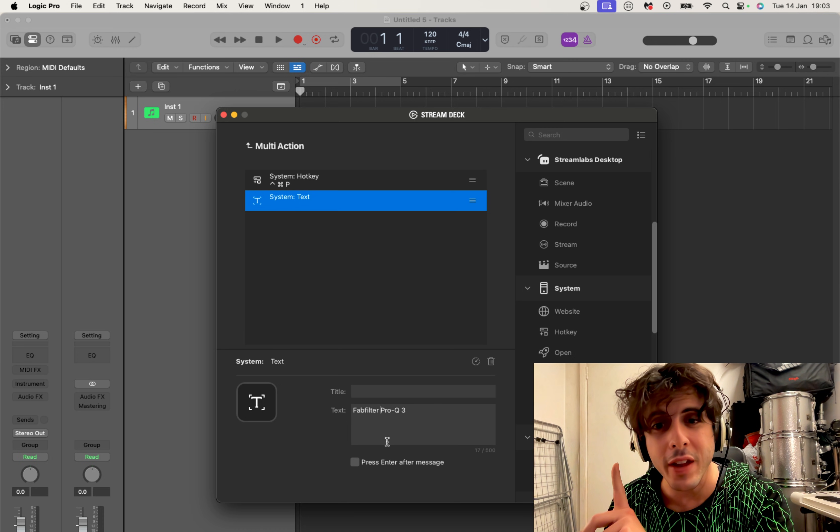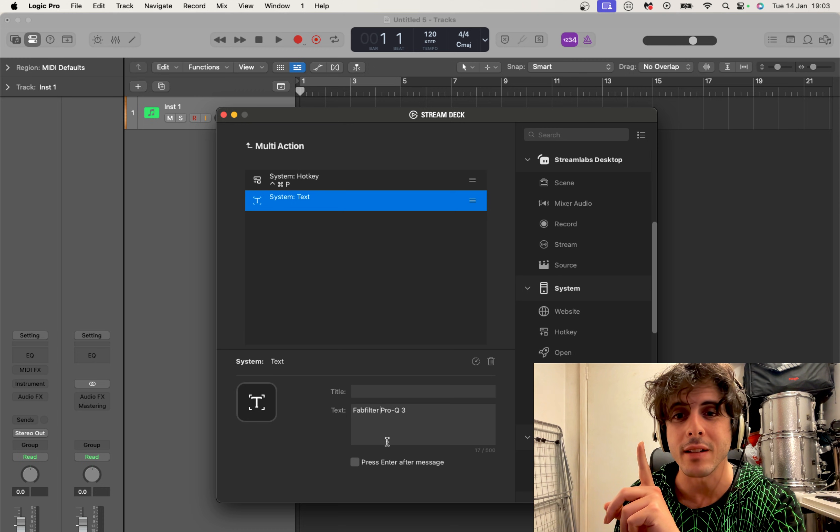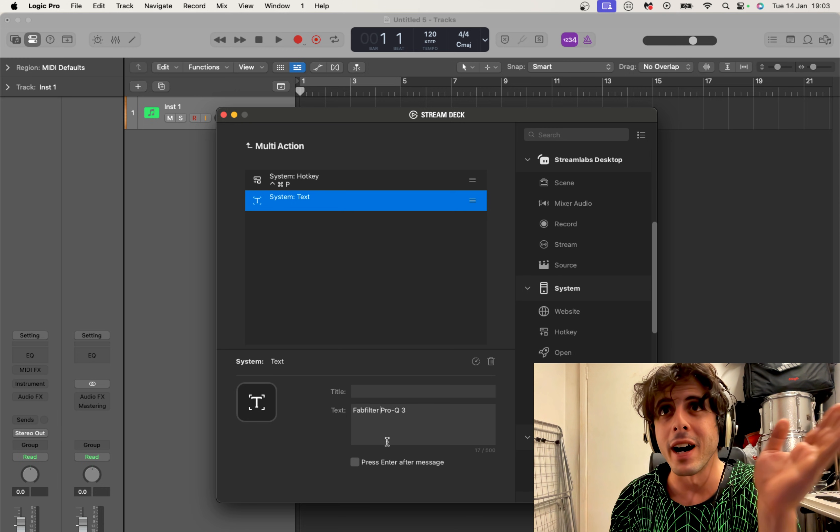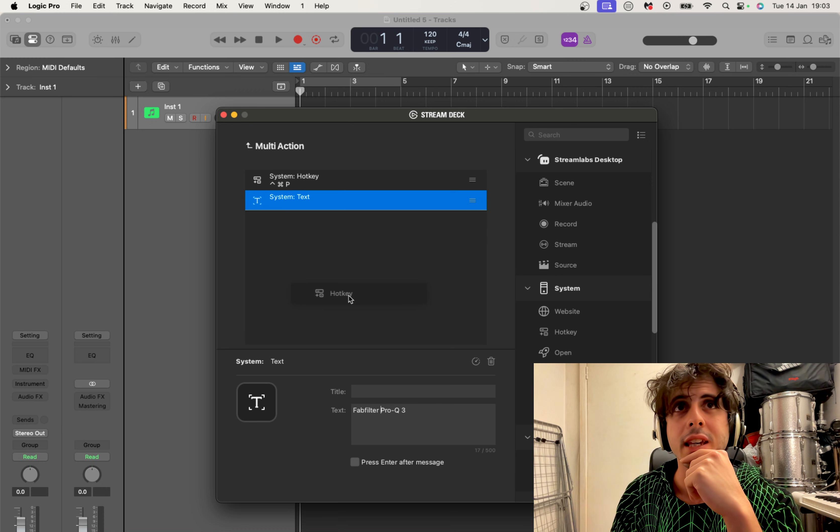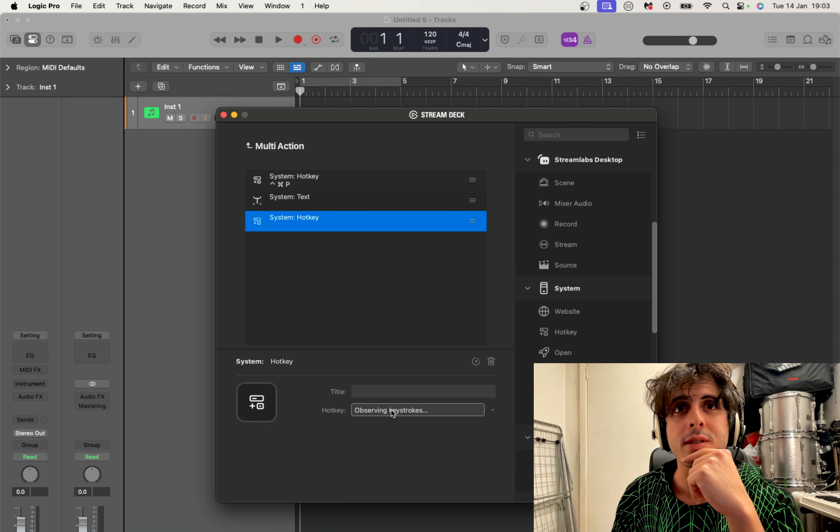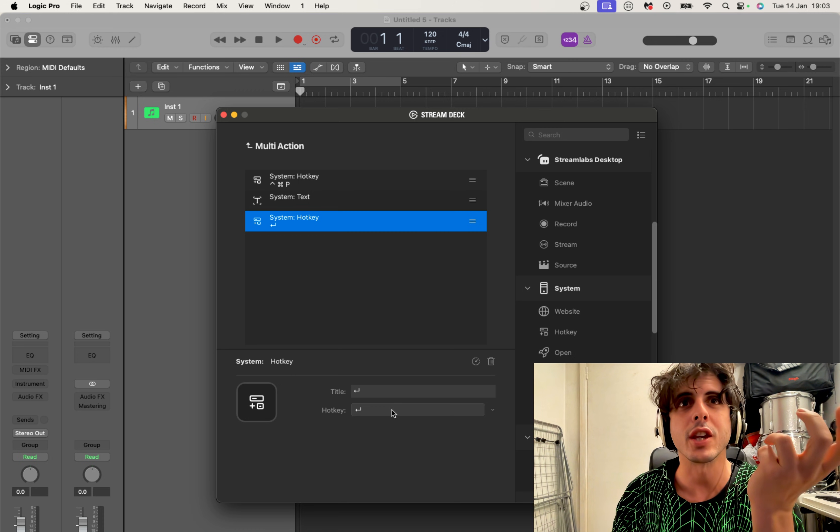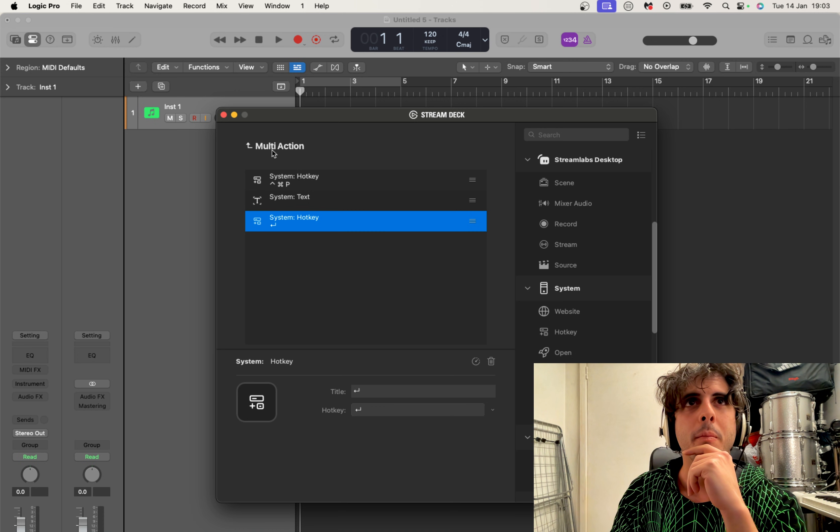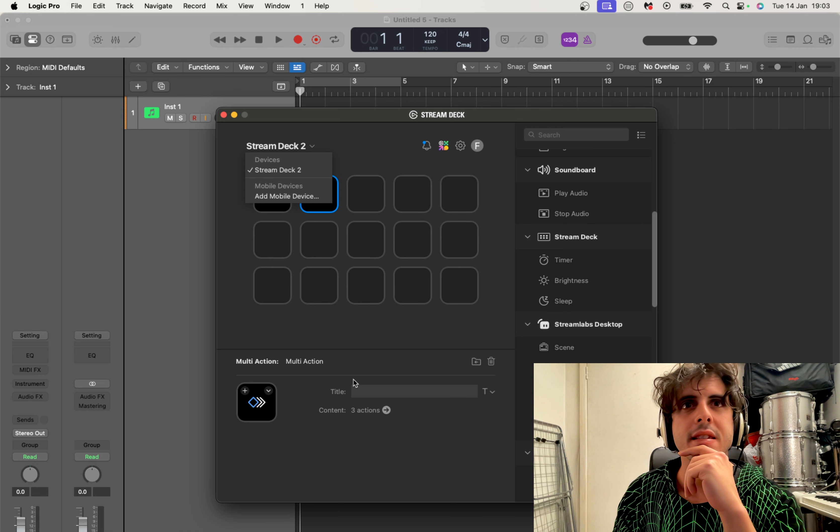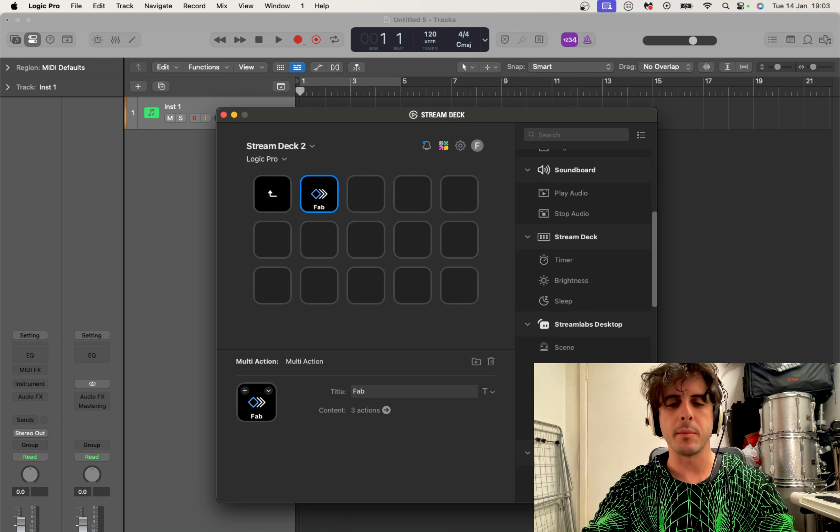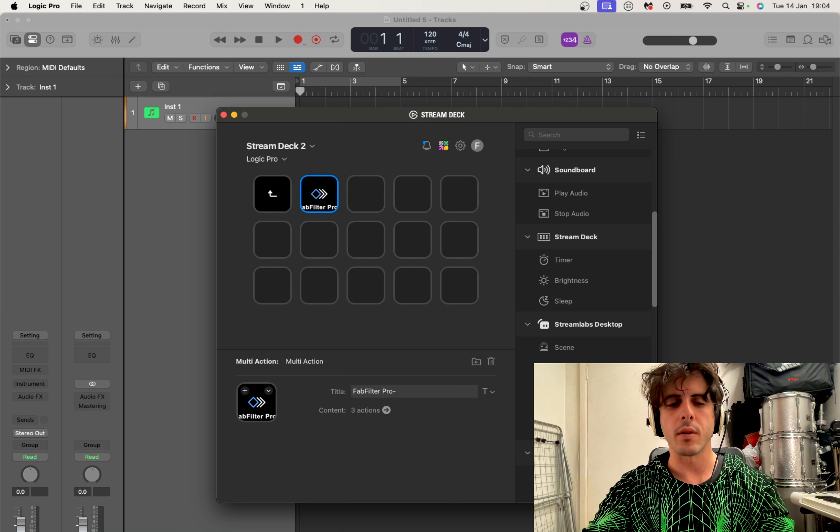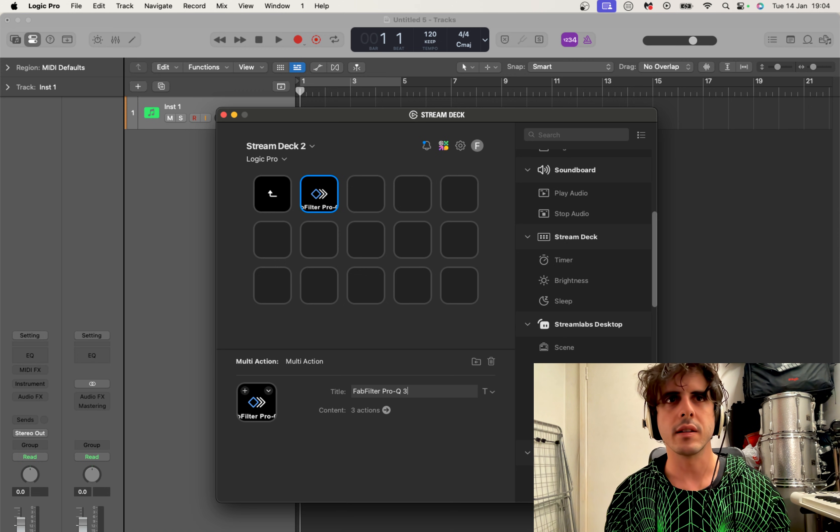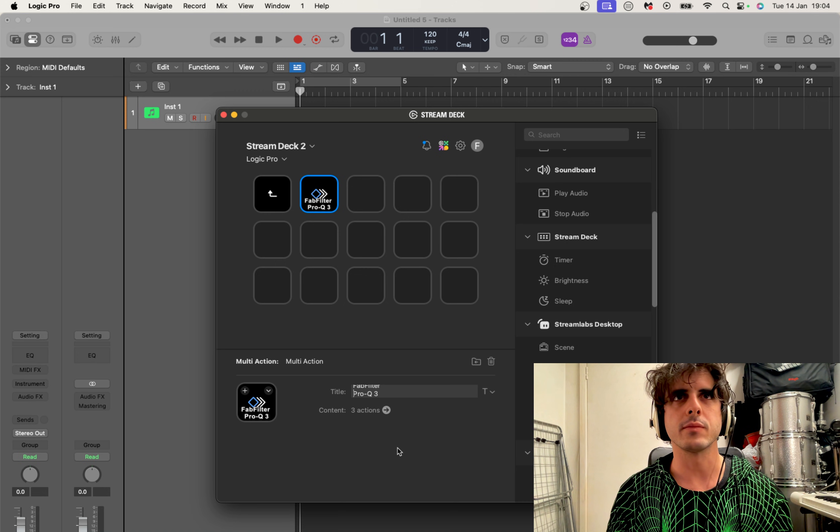Now having done that, there is only one thing left to do which is to press Enter on your keyboard, but we're going to automate that as well. So we're going to put another hotkey in here and we're going to Click to Assign and we're going to do Enter. And now we're going back, we can give him a title, so we call it FabFilter Pro-Q 3.